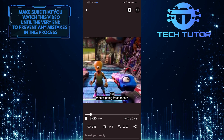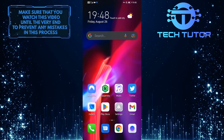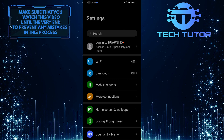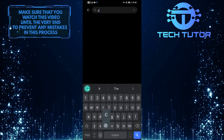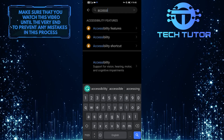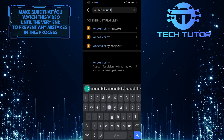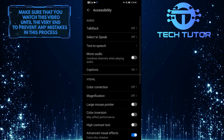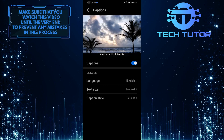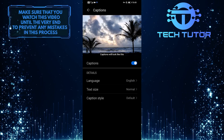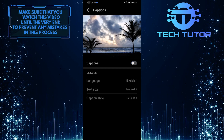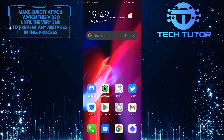What you want to do is exit the Twitter app and open up your settings. Then tap on the search option at the top and simply search for accessibility and tap on it. Now tap on captions, and if you have the captions turned on, simply turn it off. That should fix the issue and you will no longer have captions on your Twitter video.